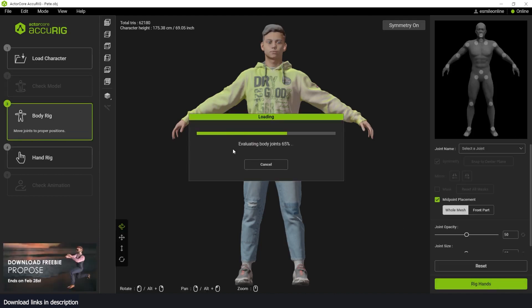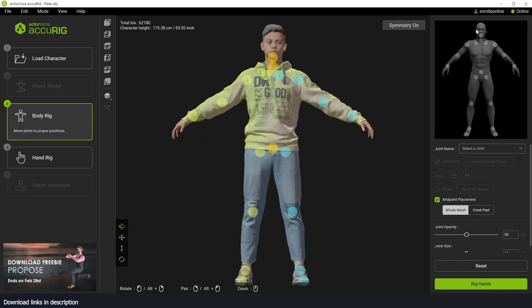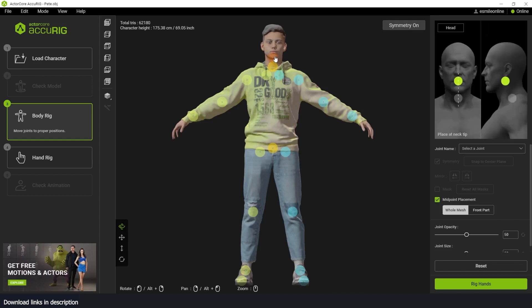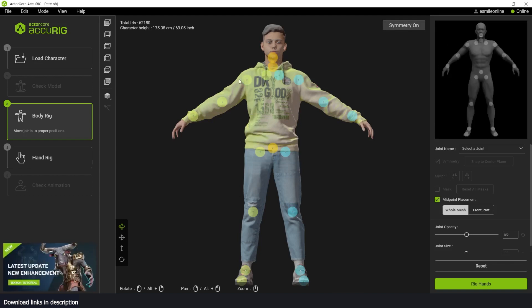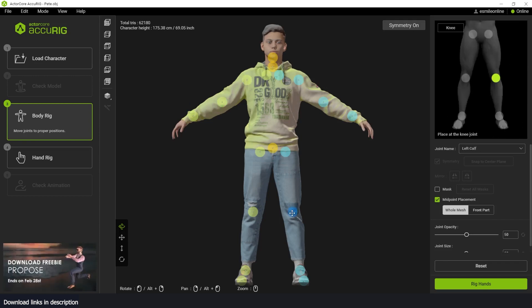That should evaluate the body and start adding points. You can see those familiar points if you're using Mixamo. When you select them, they're just indications where the armature or joints are going to be placed on your character. You can move them around.